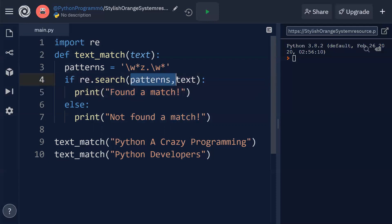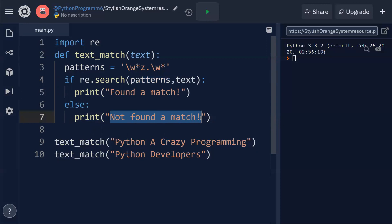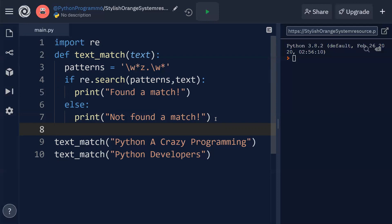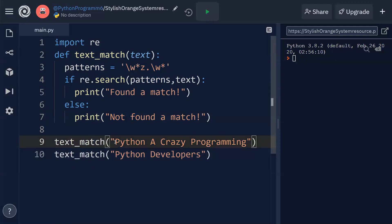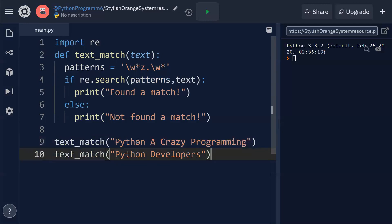We search the pattern inside the text. If the pattern is found in the text, it prints 'found a match'. If not, it goes to the else block and prints 'not found a match'. The function 'text_match' is then called twice — once with 'python a crazy programming' and once with 'python developers'.